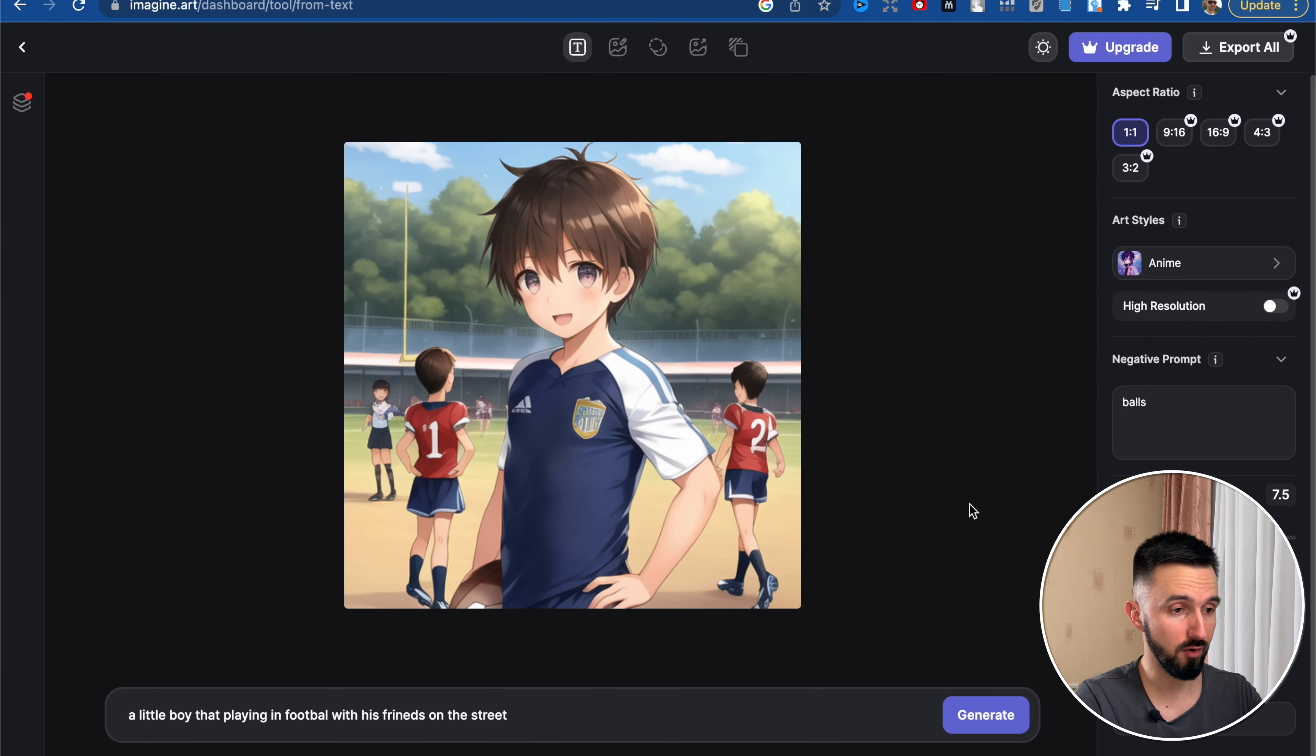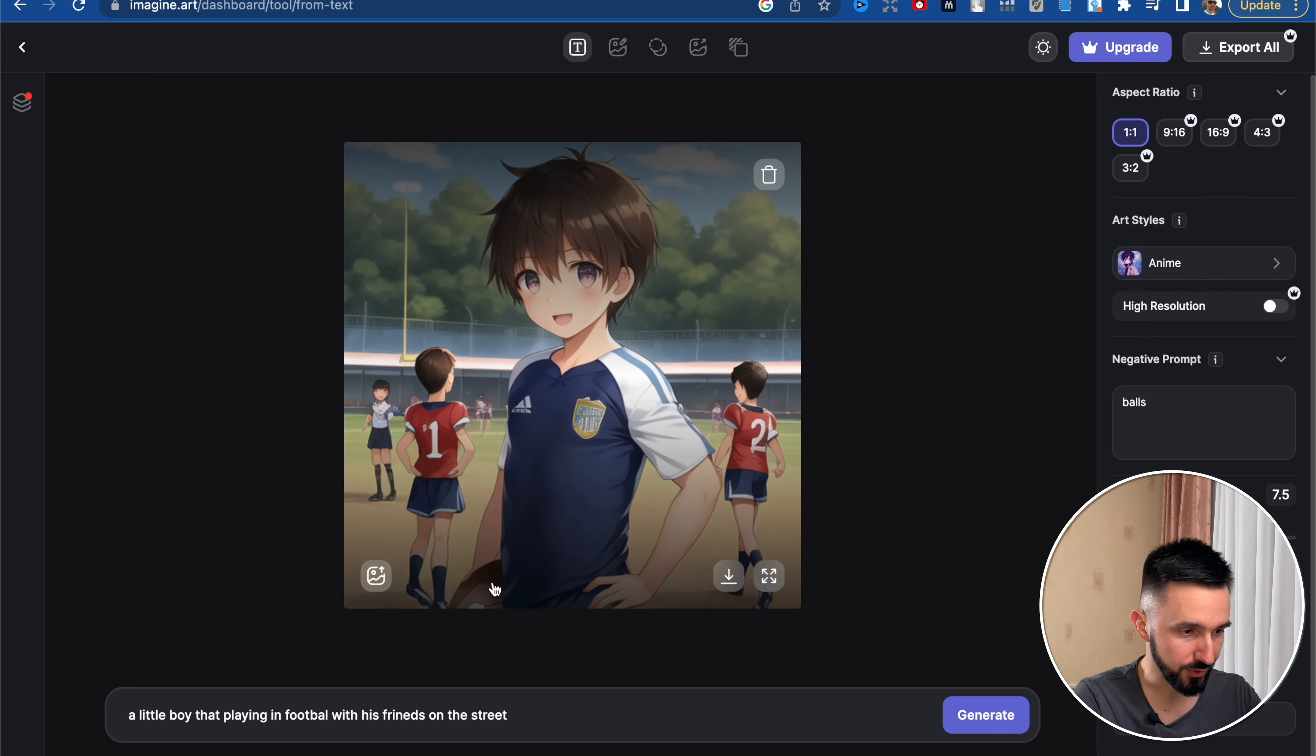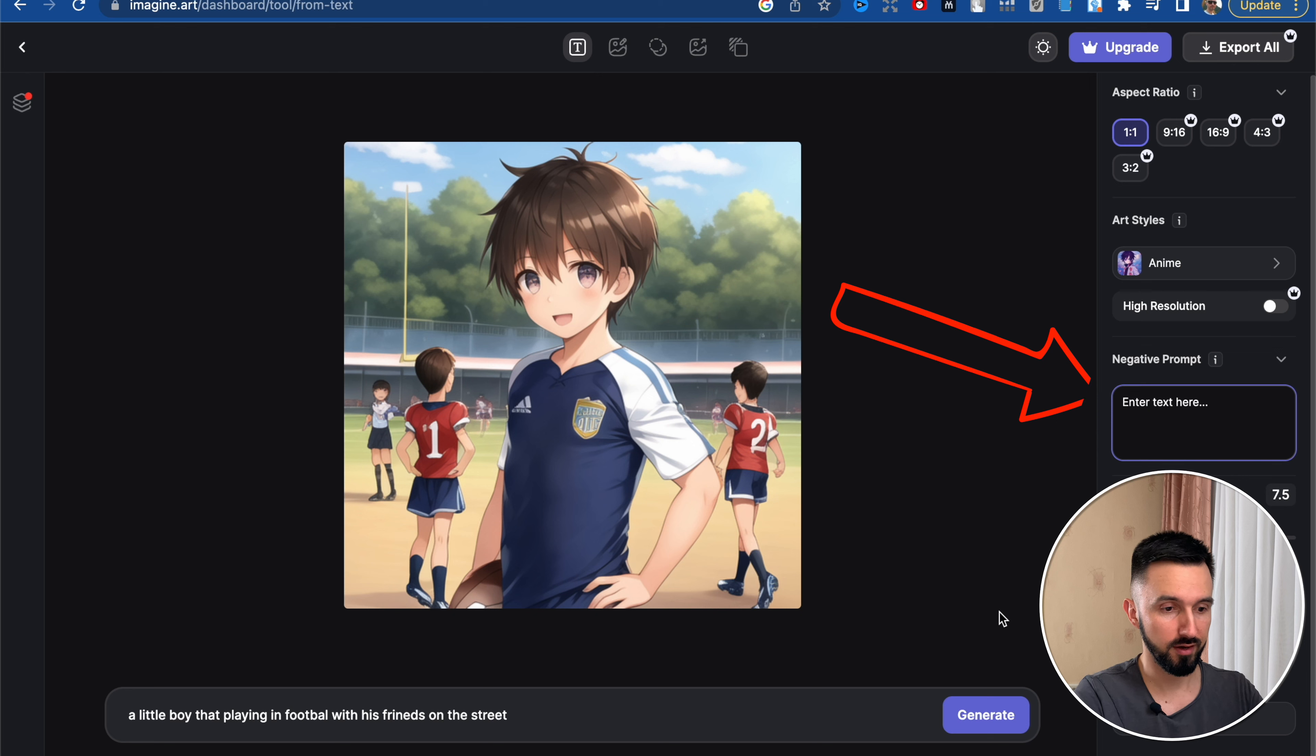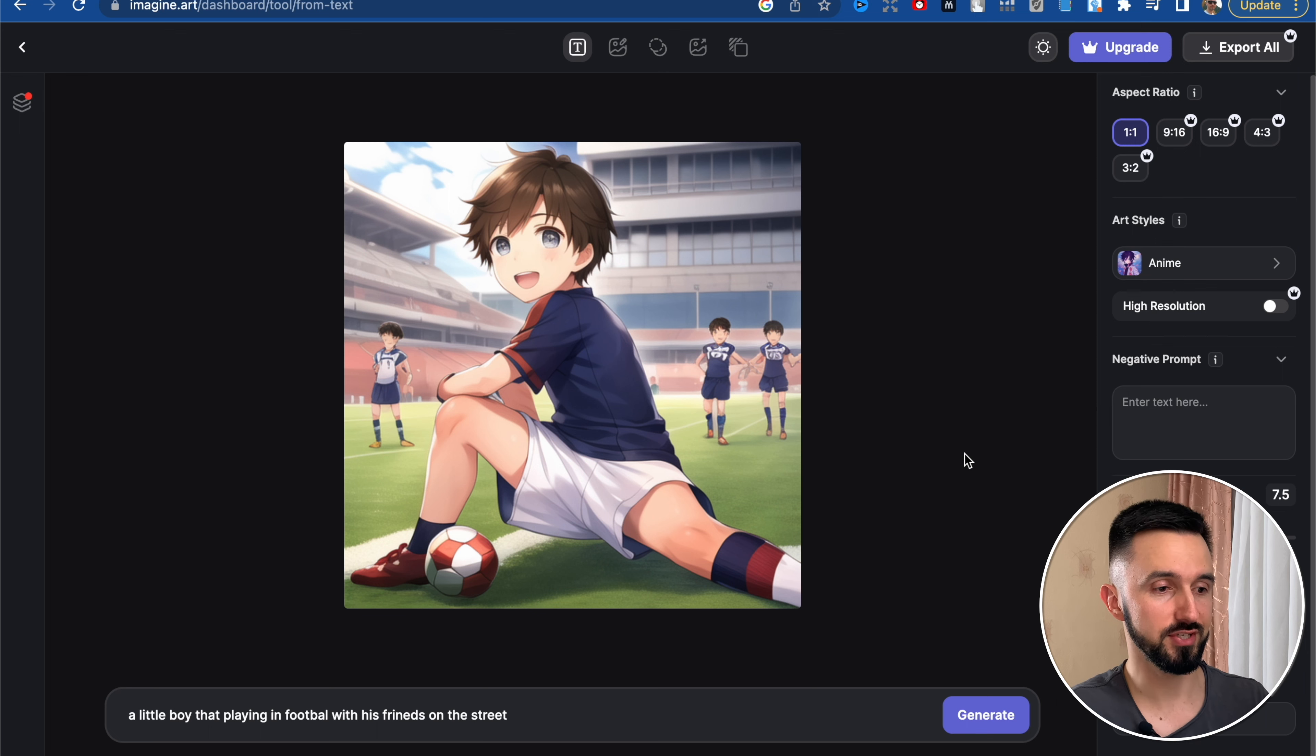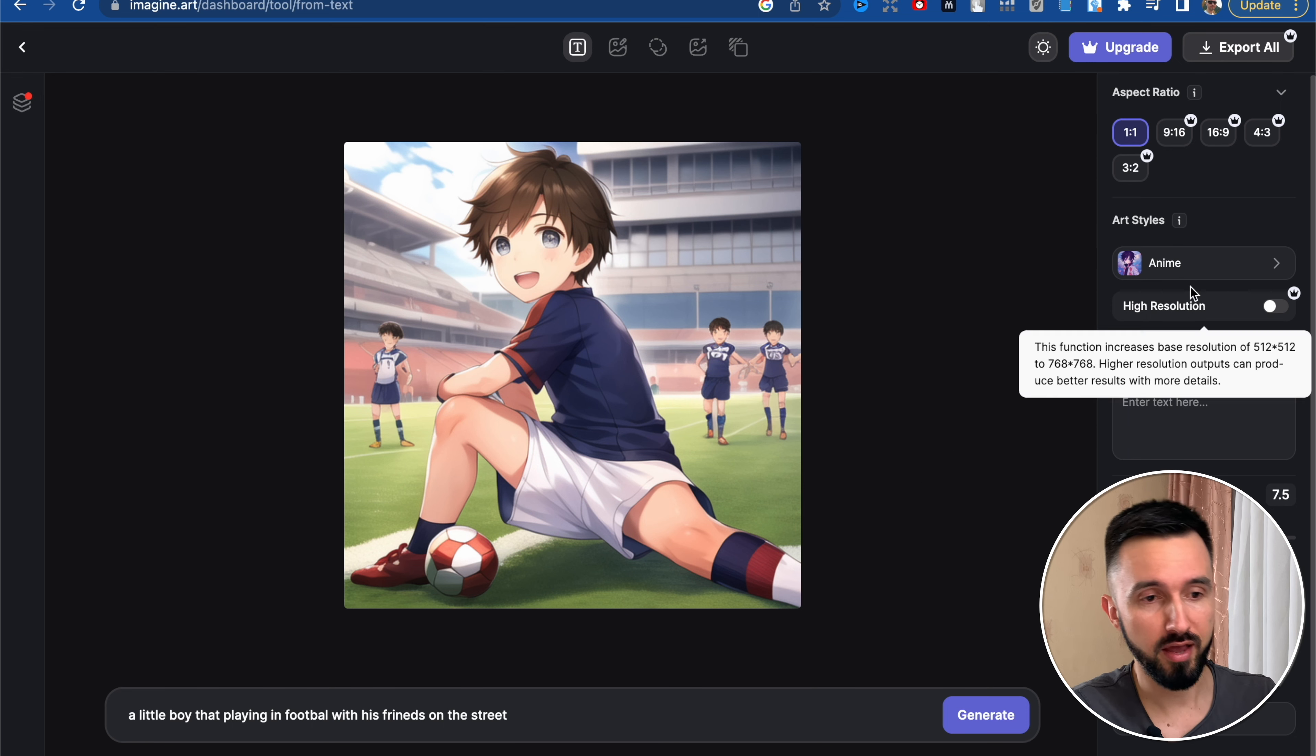And here's our prompt. Pretty amazing, anime style and there's almost no balls, as you can see. And we can change it. For example, delete this negative prompt and see what this Imagine AI will show us. And here's the next image. As you can see, now we see this ball. Too small ball, but there is a ball in our image.